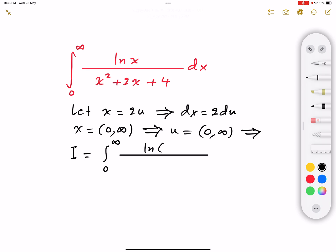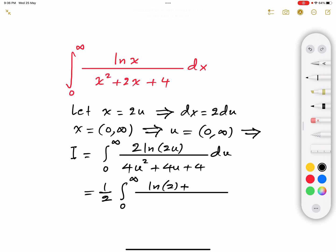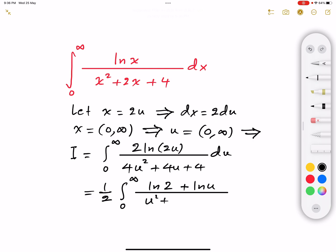...the natural logarithm of 2u, and the denominator becomes 4u squared plus 4u plus 4, with dx replaced by 2 du. We can factor out 4 from the denominator against the 2 in the numerator to get one half, giving us one half times the integral from zero to infinity of ln(2u) over u squared plus u plus 1 du. Since ln(2u) = ln(2) + ln(u), we write ln(2) plus ln(u) in the numerator.